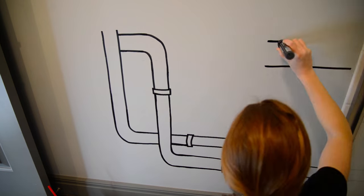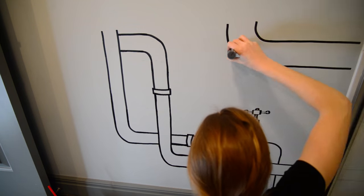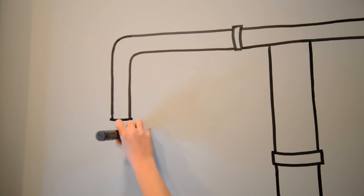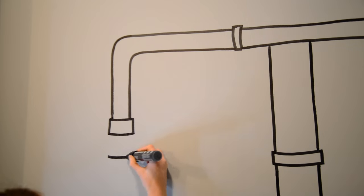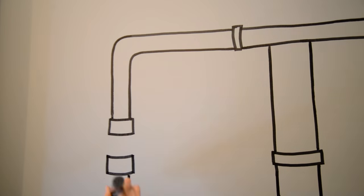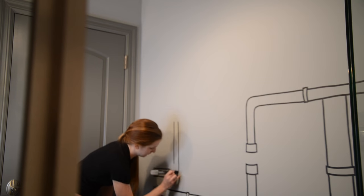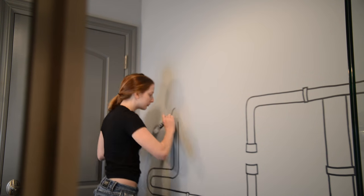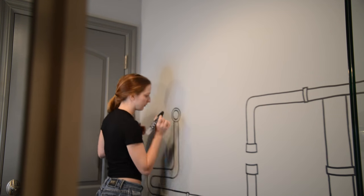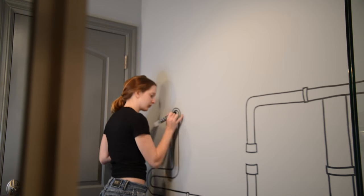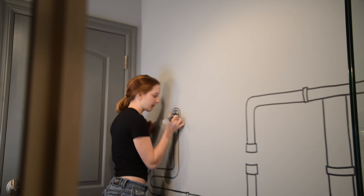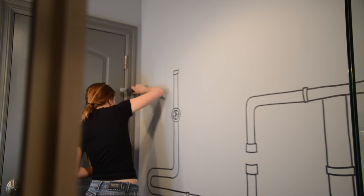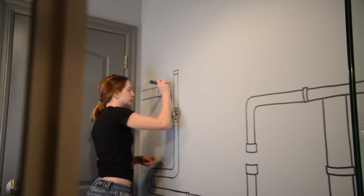I started with the shape of the pipes first, using the fat marker. I tried to create the straightest lines I could, but it's kind of hard when you're free-handing. And actually the sketched looking style of it looked really cool in the end.